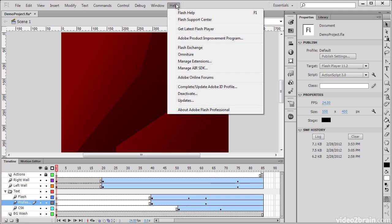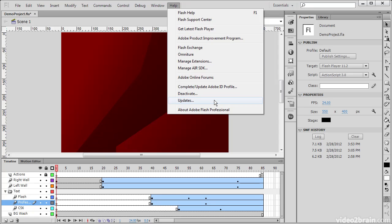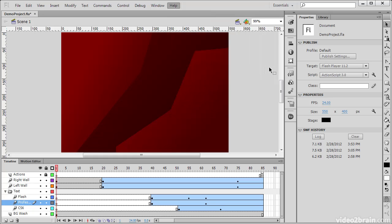Lastly, we have our Help menu item, where we can actually access the Flash Help, go to the Flash Support Center, get the latest Flash Player, or a number of other things. One that's particularly useful if you're using Air is the ability now to manage the Air SDK from the Help menu. So this has been a quick overview of the different menu items available in Flash Professional CS6.